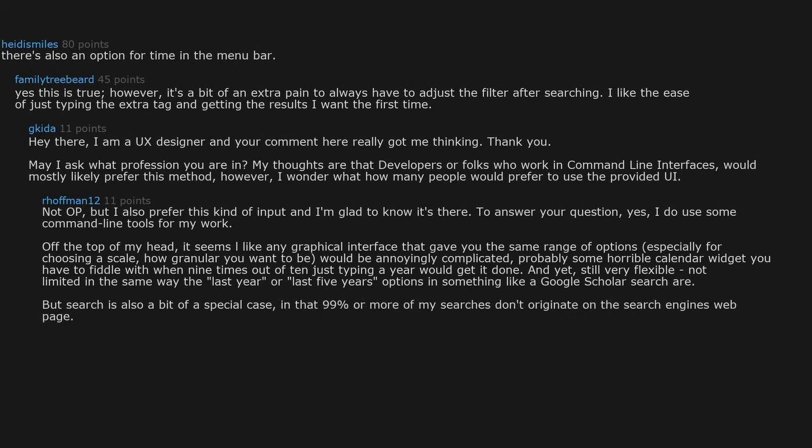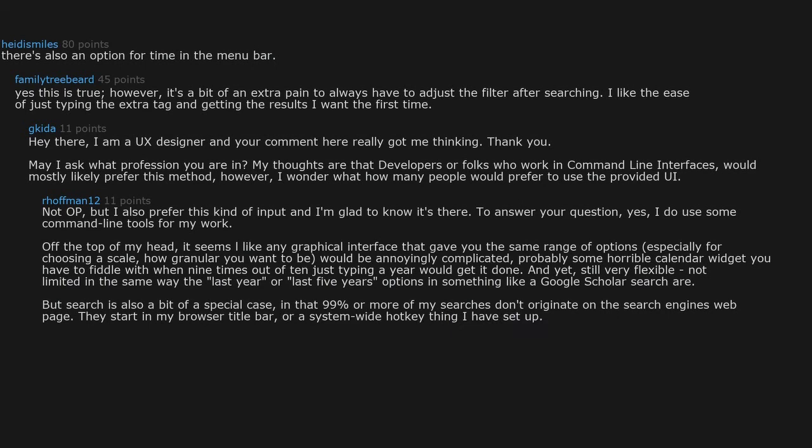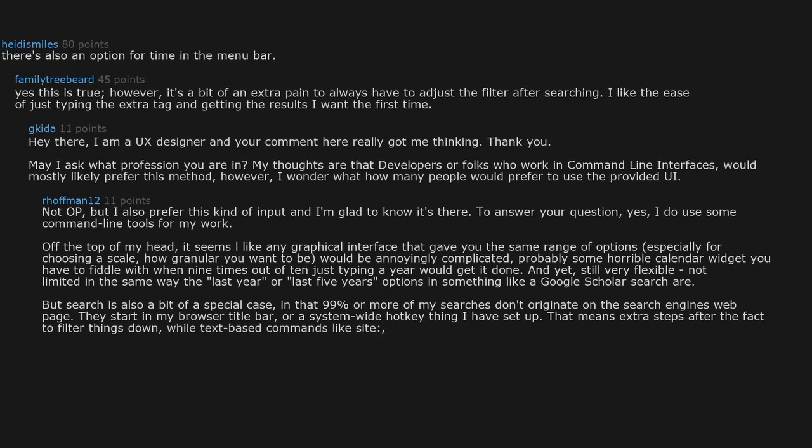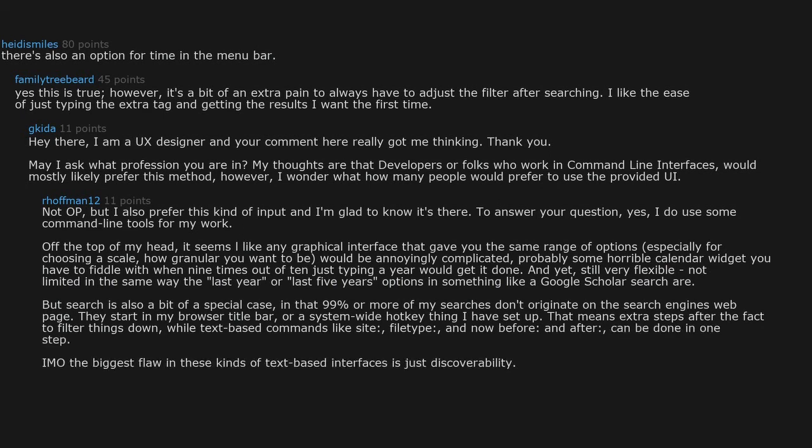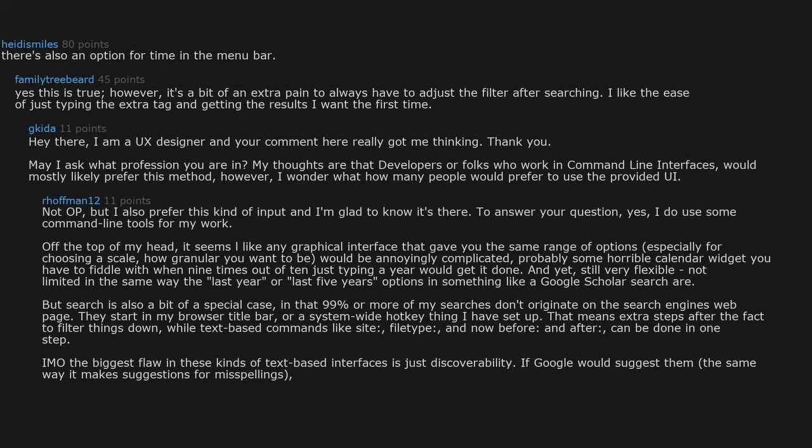Search is also a bit of a special case in that 99% or more of my searches don't originate on the search engine's web page. They start in my browser title bar or a system-wide hotkey thing I have set up. That means extra steps after the fact to filter things down, while text-based commands like site, filetype, and now before and after can be done in one step. The biggest flaw in these kinds of text-based interfaces is just discoverability.